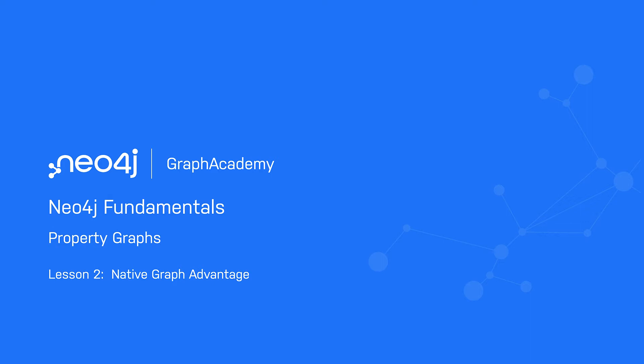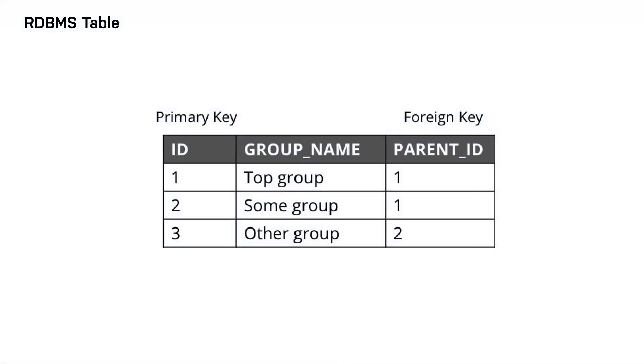To better understand the benefit of index-free adjacency, let's look at how a query executes in an RDBMS. Suppose we have this table in the RDBMS.